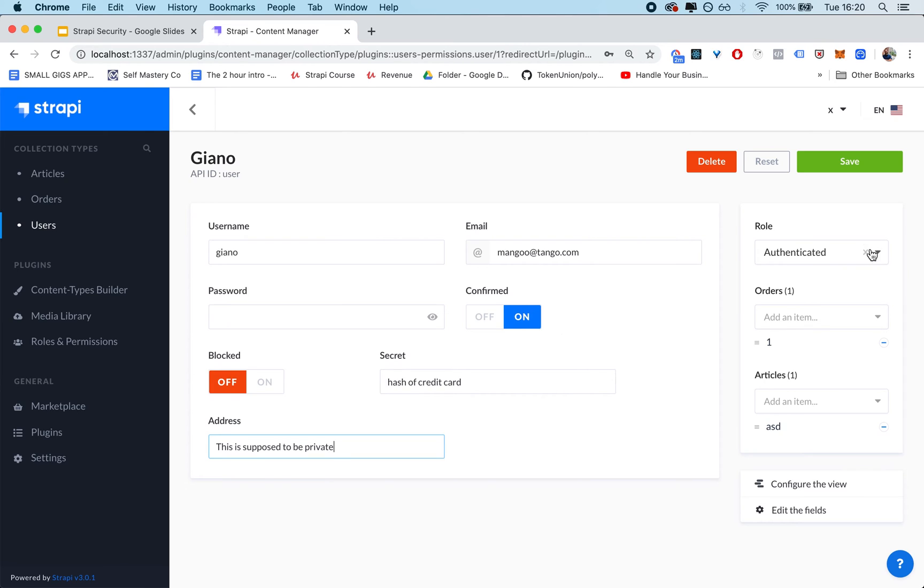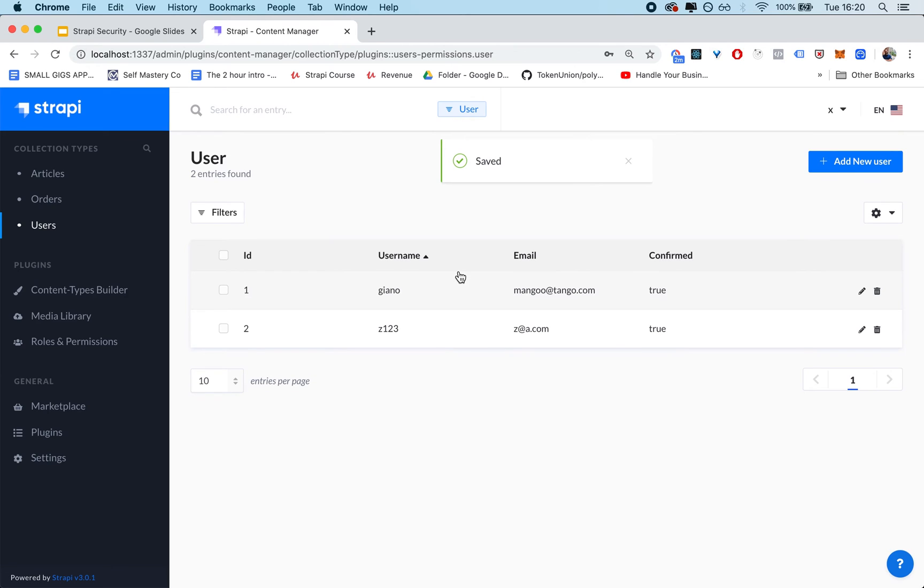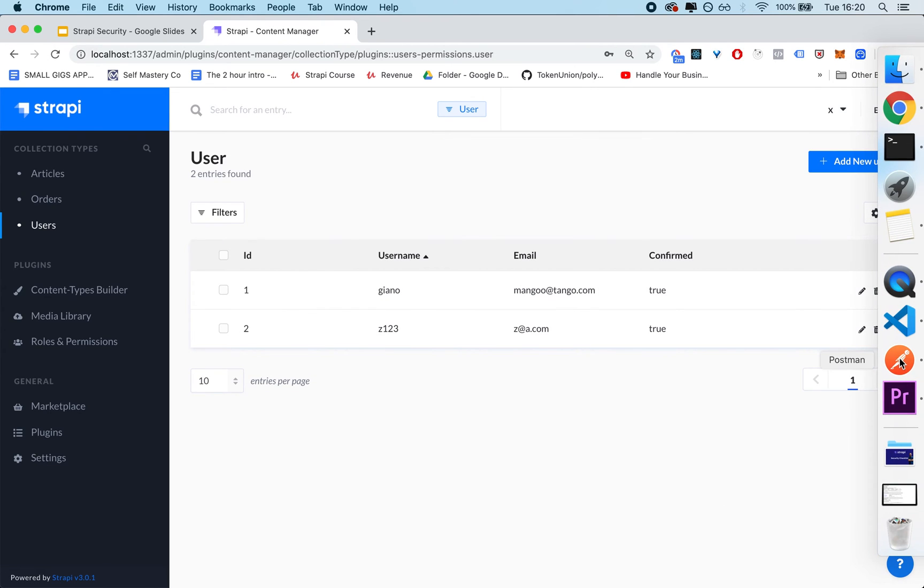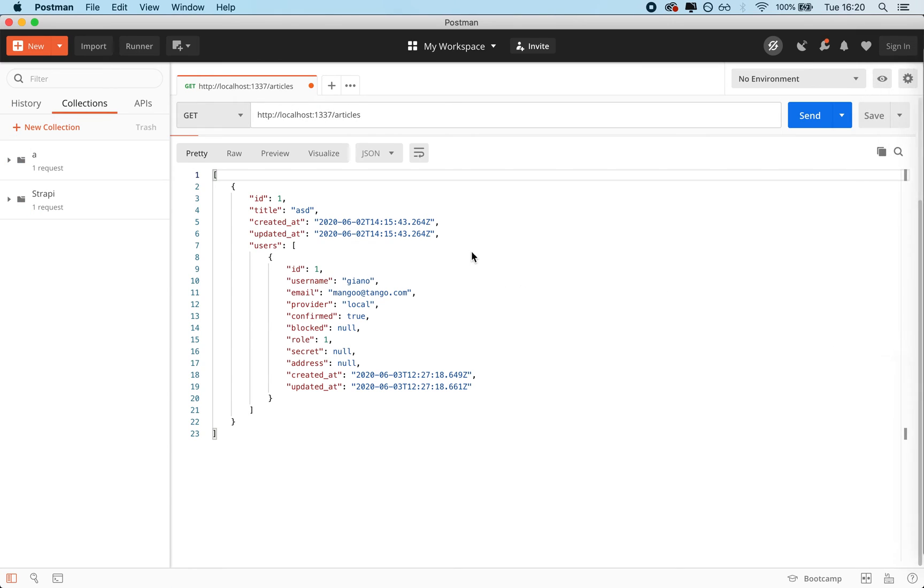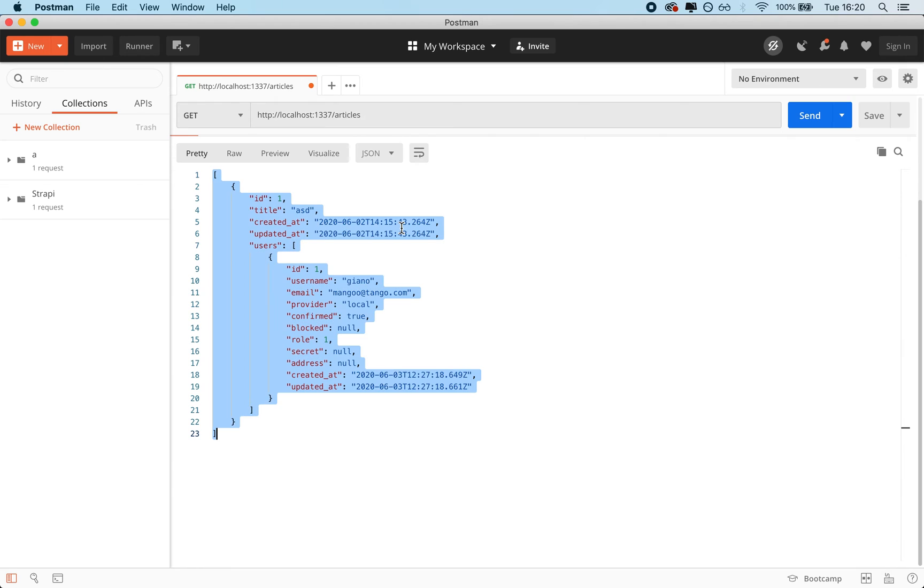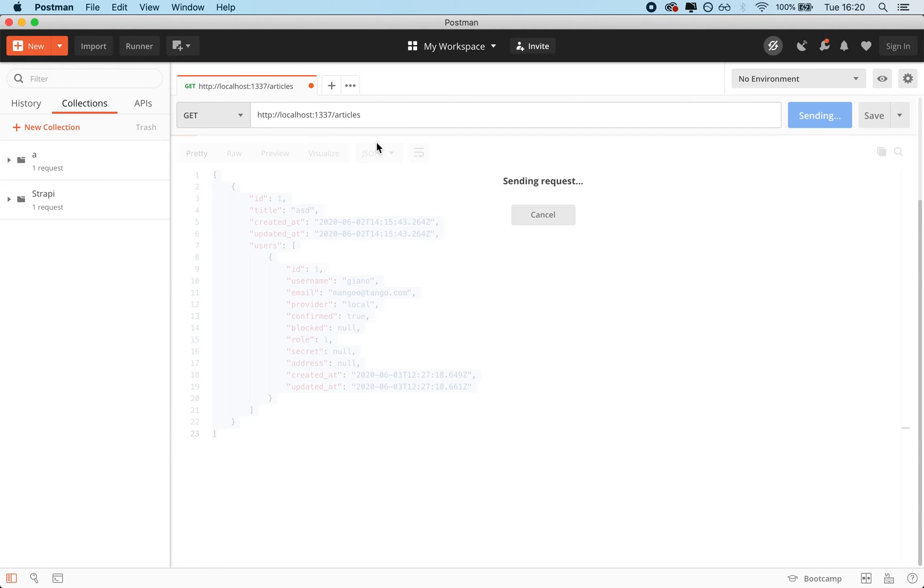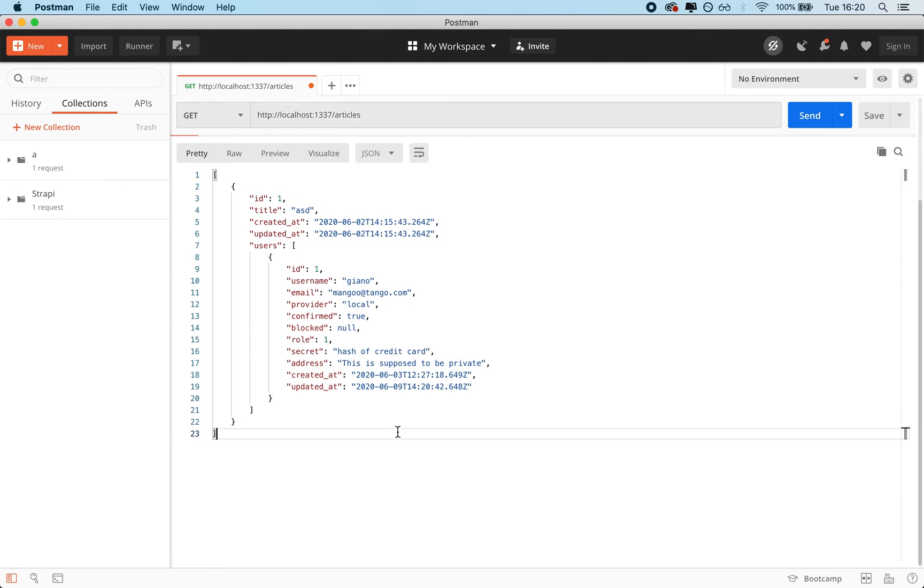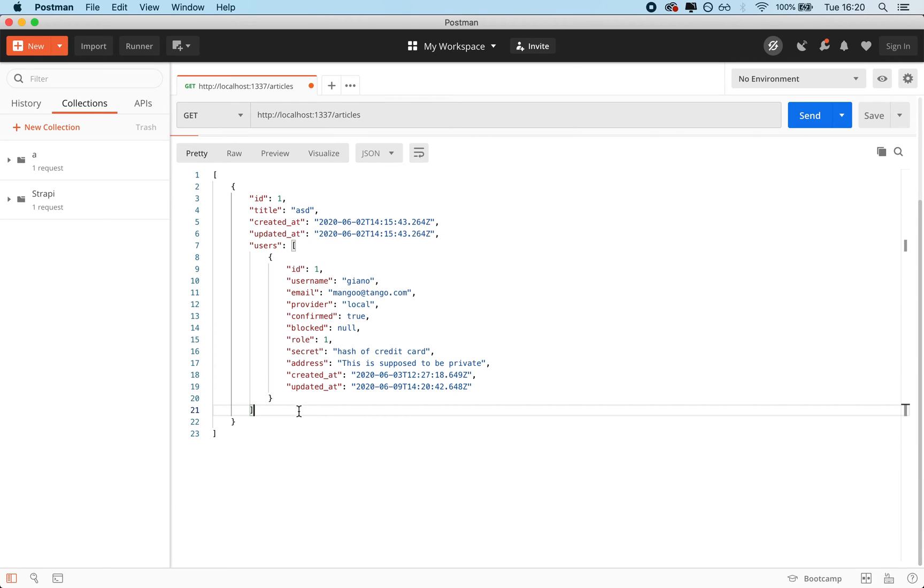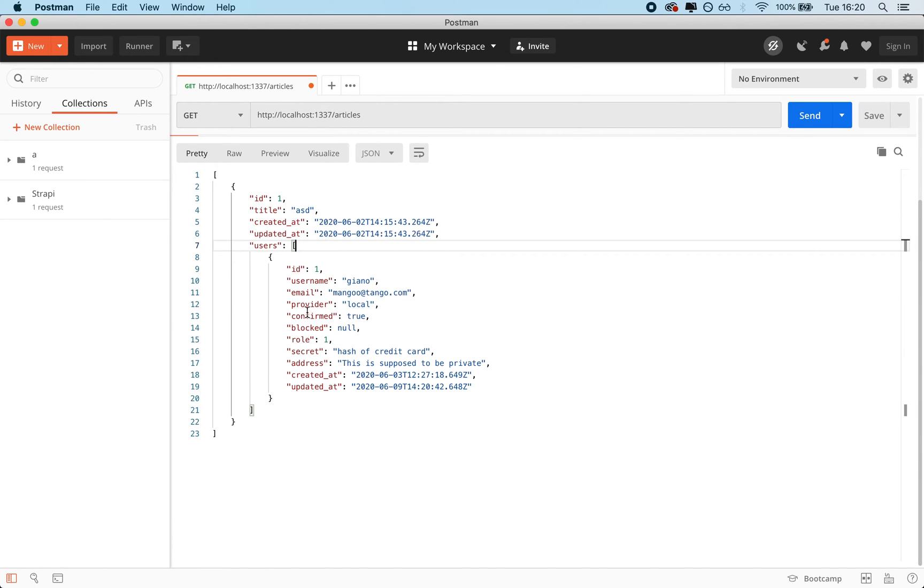So this is a classic example of data leakage. What I'm going to do is I'm going to go on Postman. I'm going to try and make a GET request to the articles. And if I do, you'll see that whenever I retrieve the article, in this case, I only have one article associated with this user.